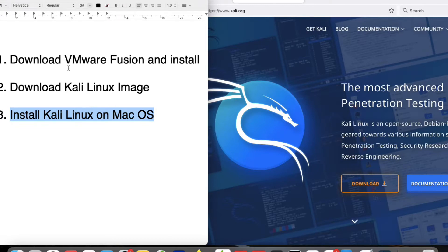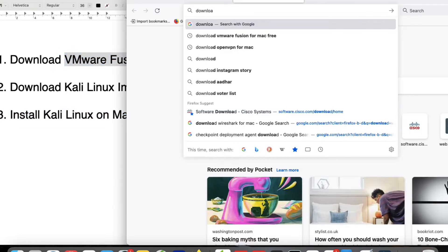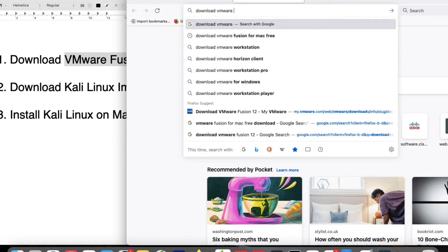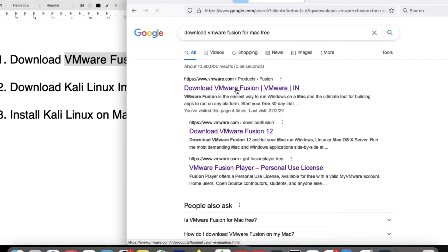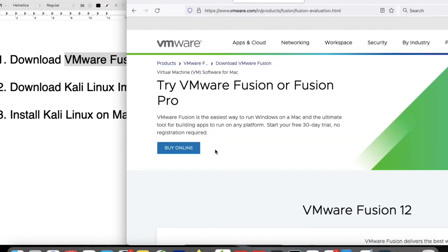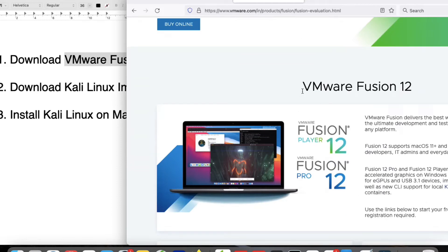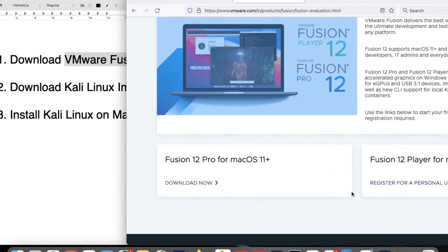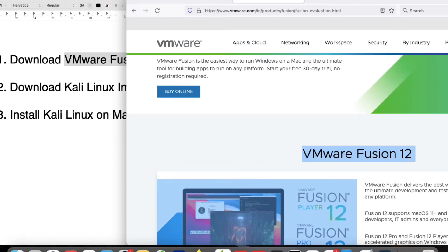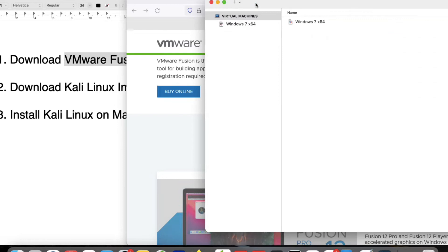First let me show you how to download VMware Fusion for Mac OS. Just click here to download. You can see VMware Fusion 12 — you can download and install it on your PC. It has a Pro version and a free version. I have already downloaded and installed it.